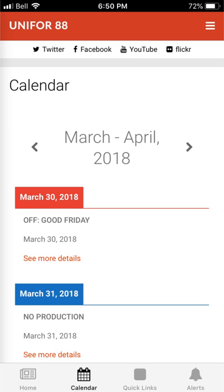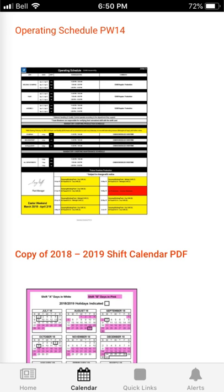If you click on calendars you'll be brought to the calendar page. If you scroll down the page you will find links to our operating schedule and the shift calendar.